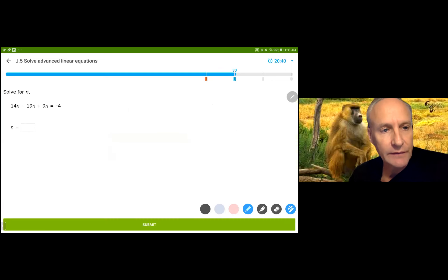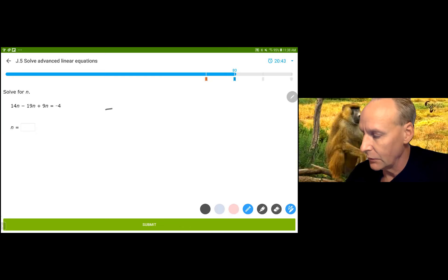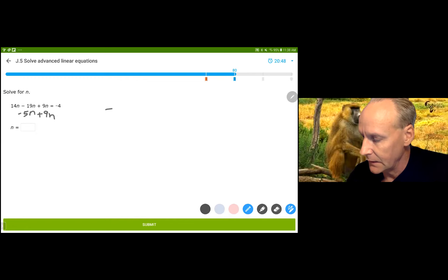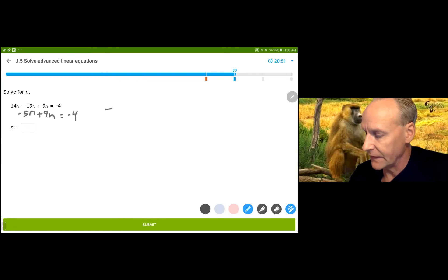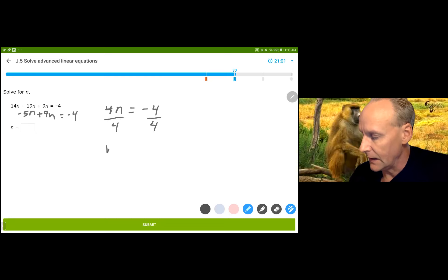This one I need to simplify. I've got negative 5N plus 9N. Negative 5N plus 9N equals negative 4N. Wait — when you add those together, you get 4N is equal to negative 4. Now divide by 4 and you get N equals negative 1.